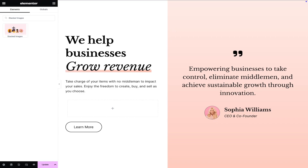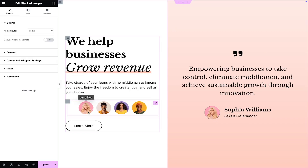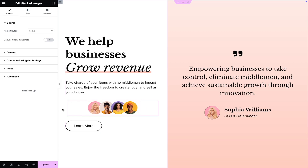Next, go to the page you want to edit and drag and drop the Stacked Images widget from the Widgets pane onto your Elementor canvas.